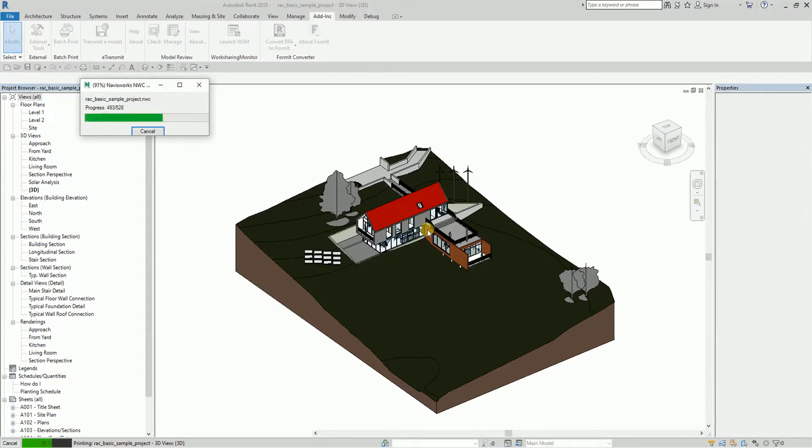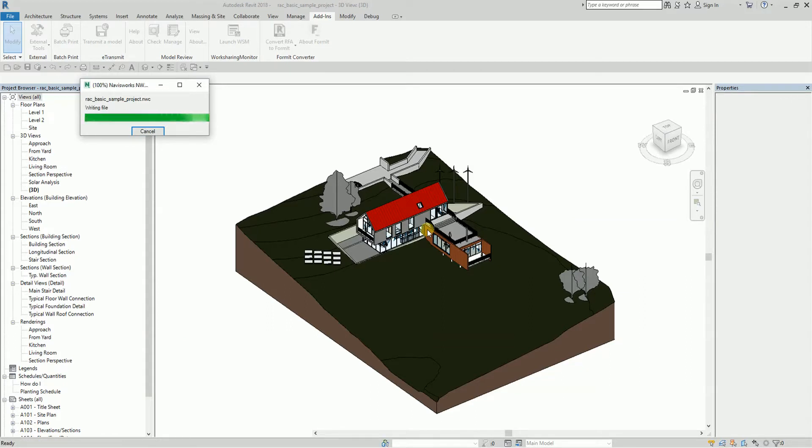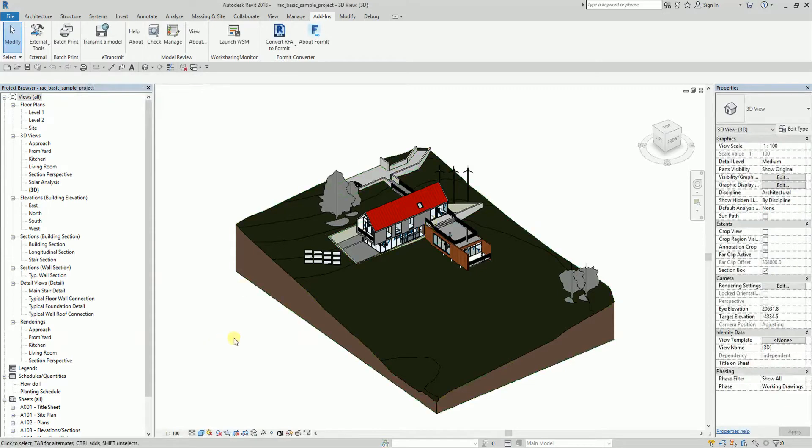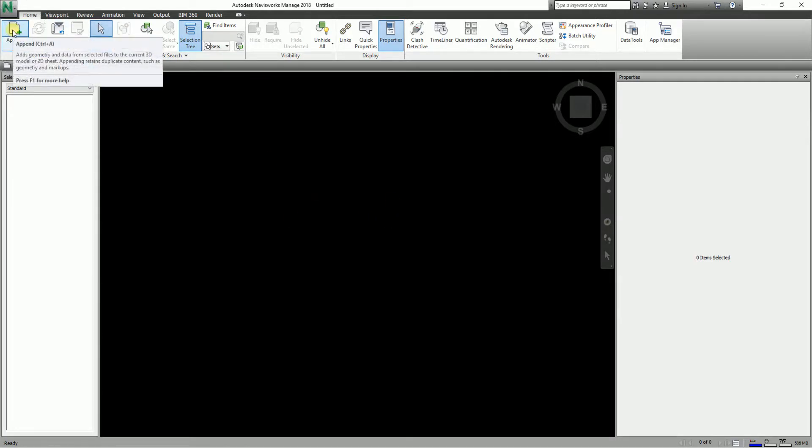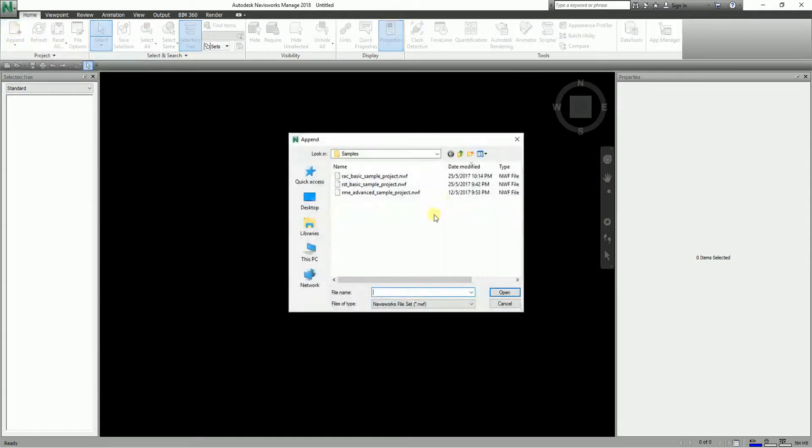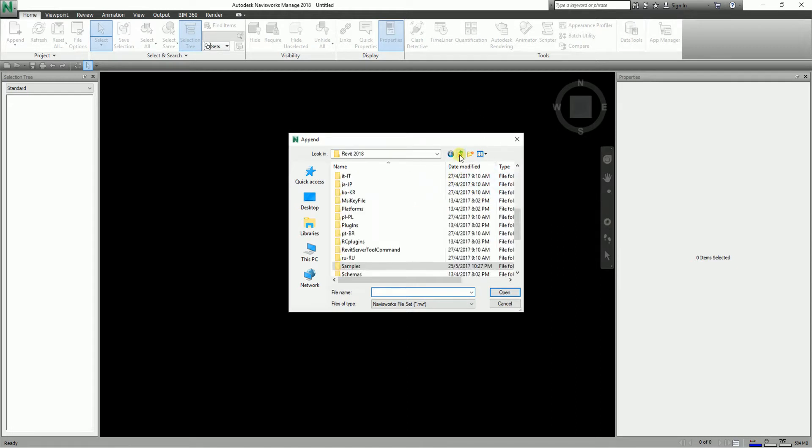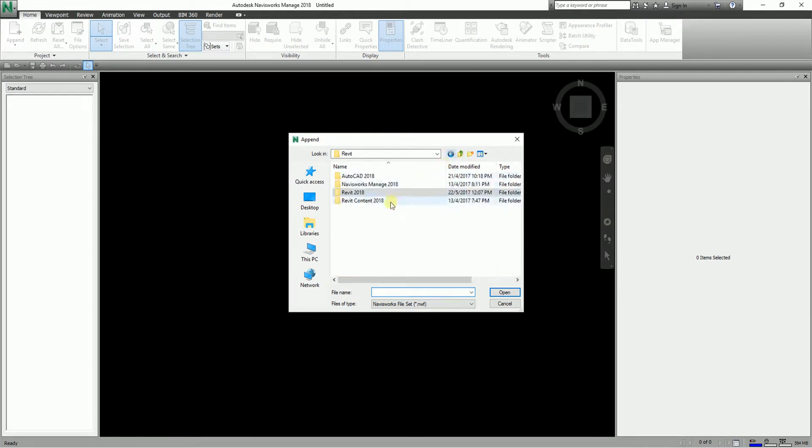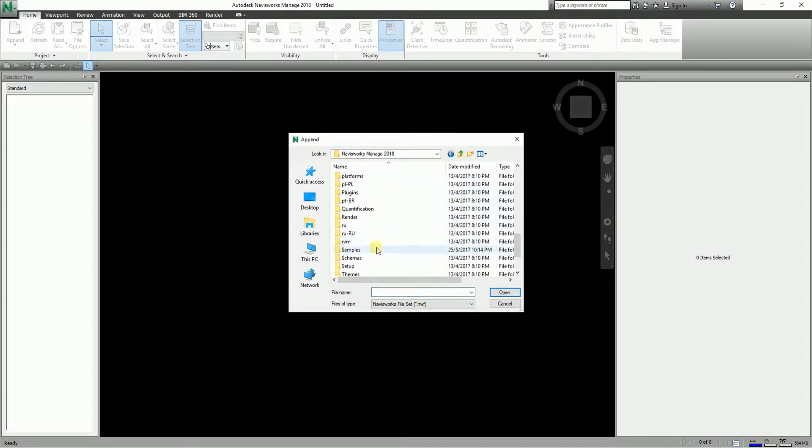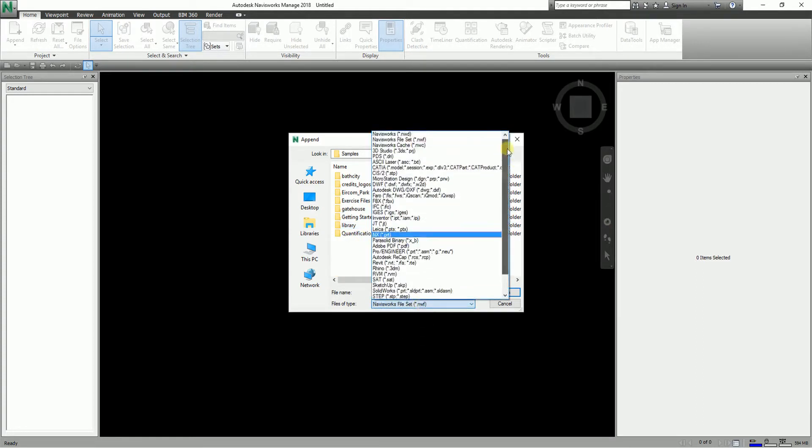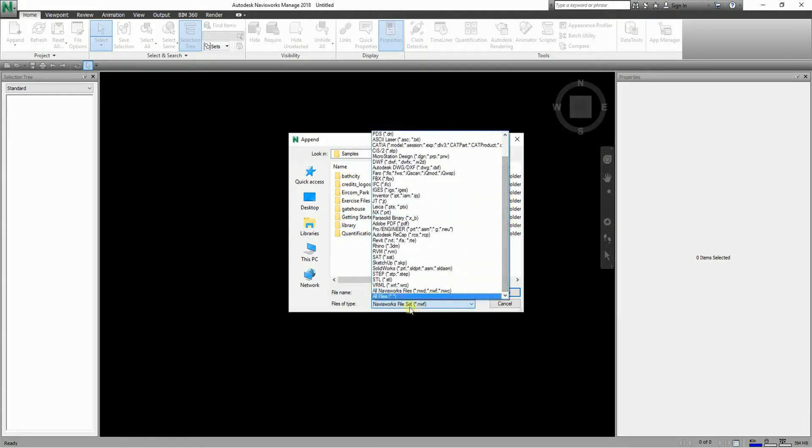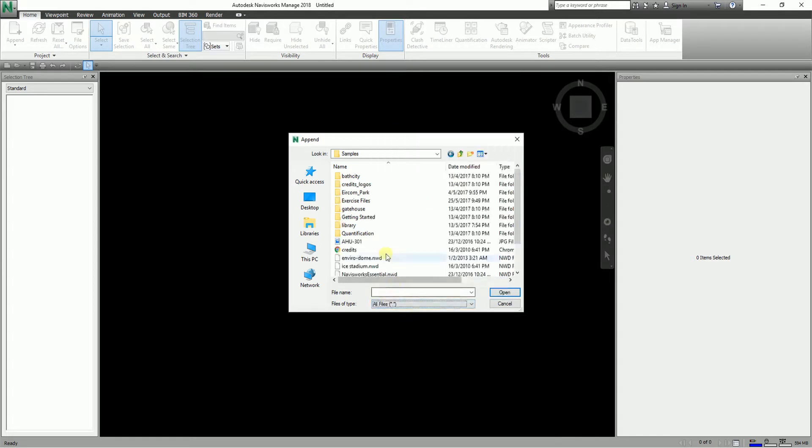After you export this file, I'm going to open now the Navisworks file. I'm going to append that Revit file that I just exported. Let me change the files of type to select all files.